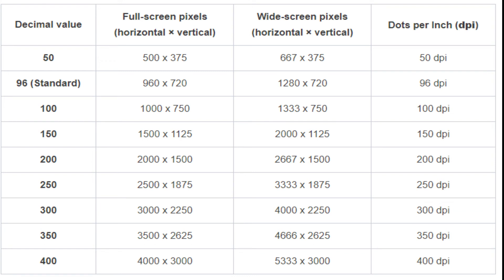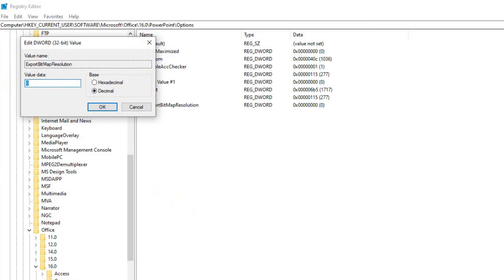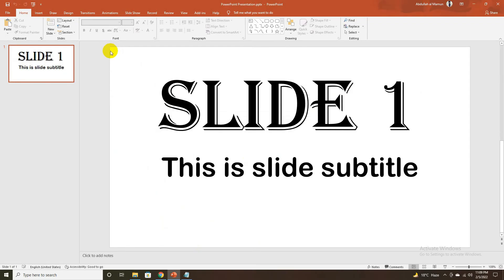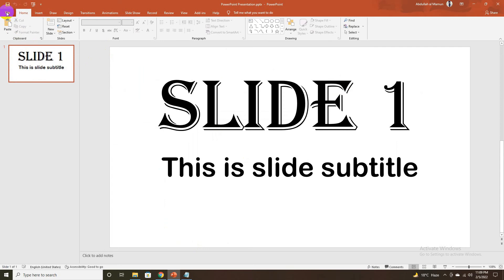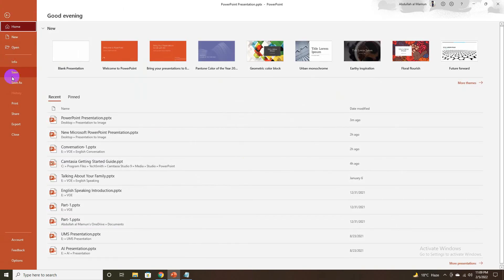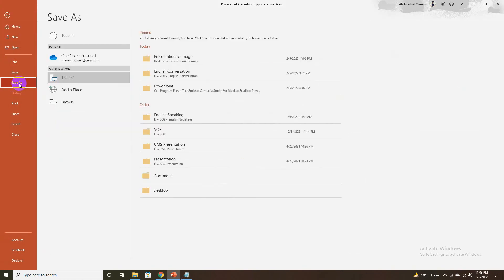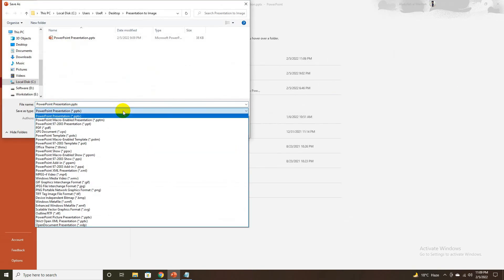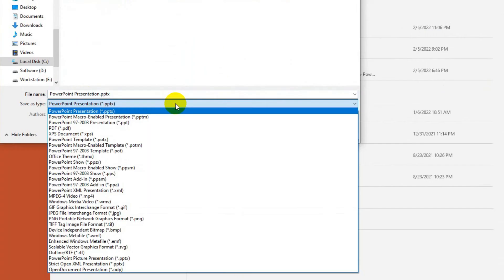Save the setting with OK, then close the window. Now it's time to export the slide as an image in PowerPoint. Open the presentation and select the slide you want to export. Go to the File tab and select Save As.